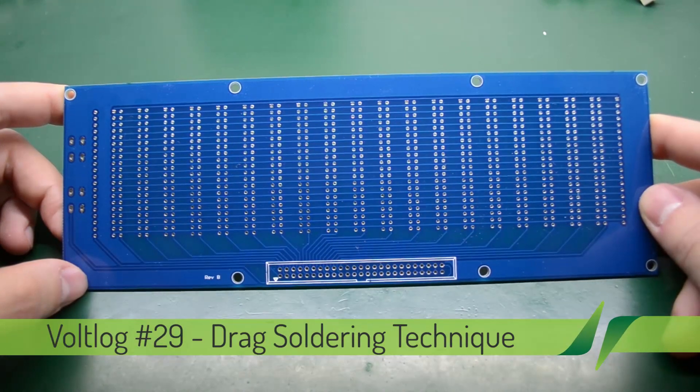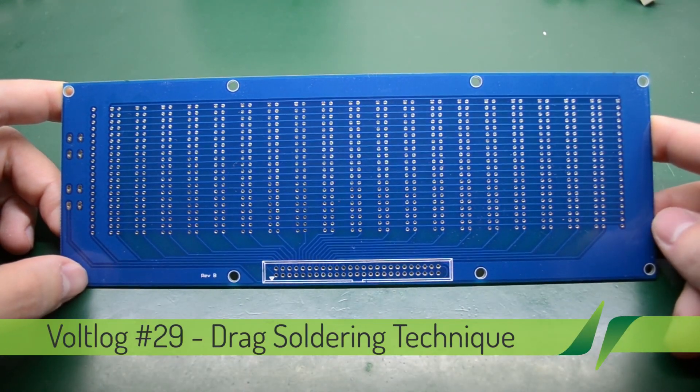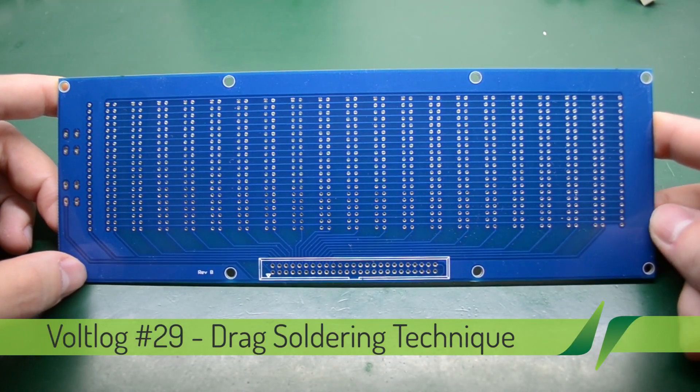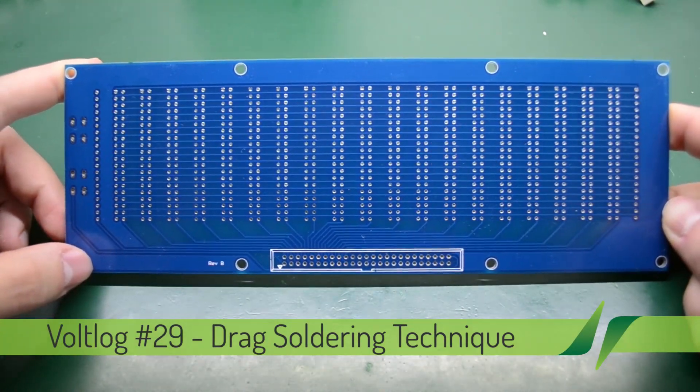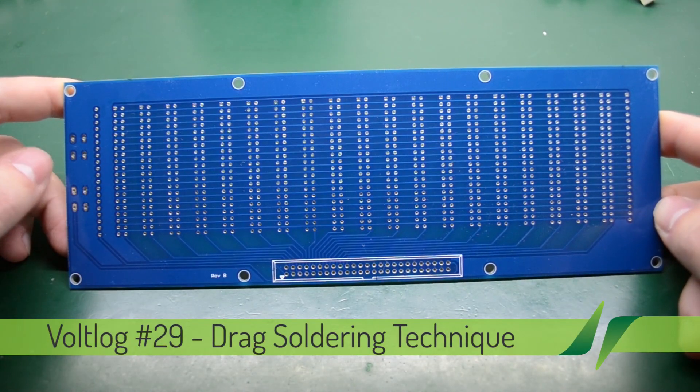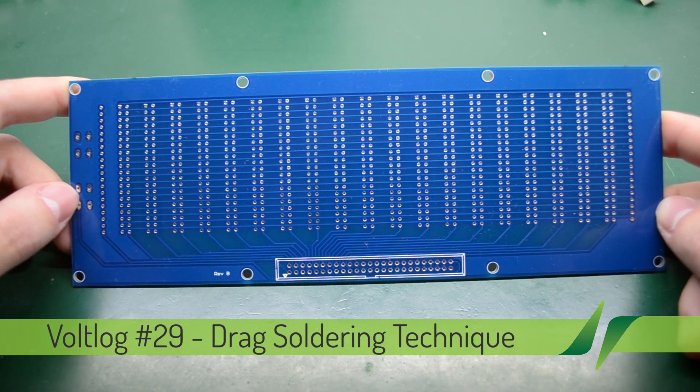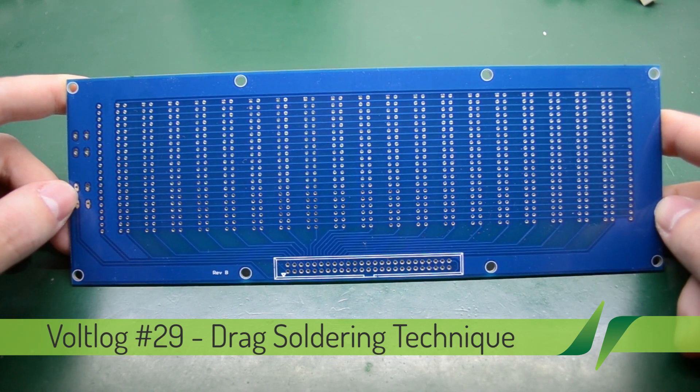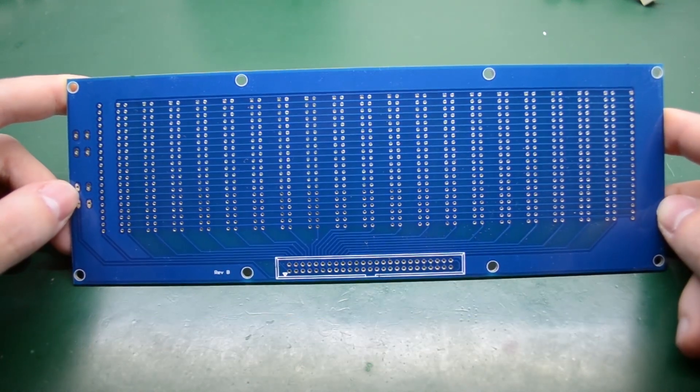Hello and welcome to a new vaultlog. This will be a very short video. I just want to show you a soldering technique called drag soldering.